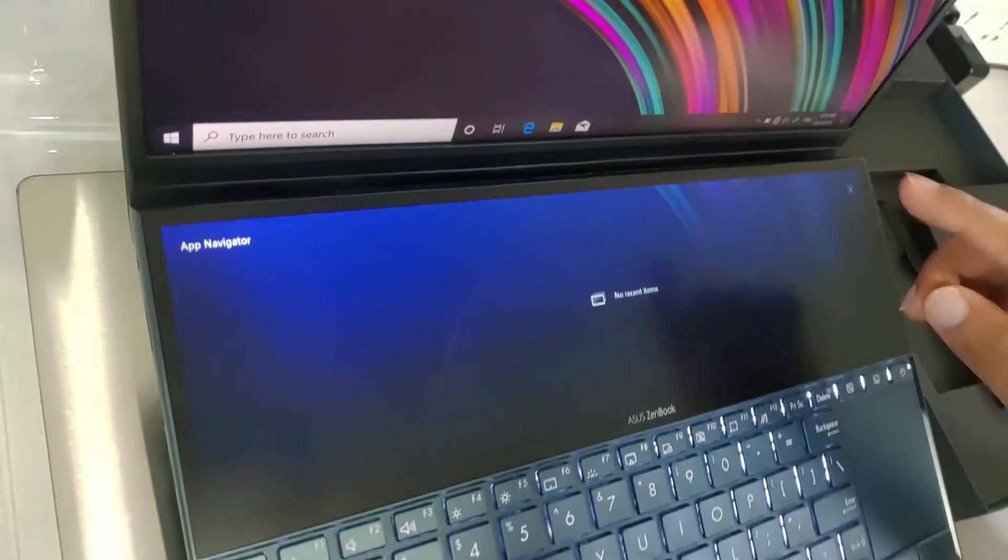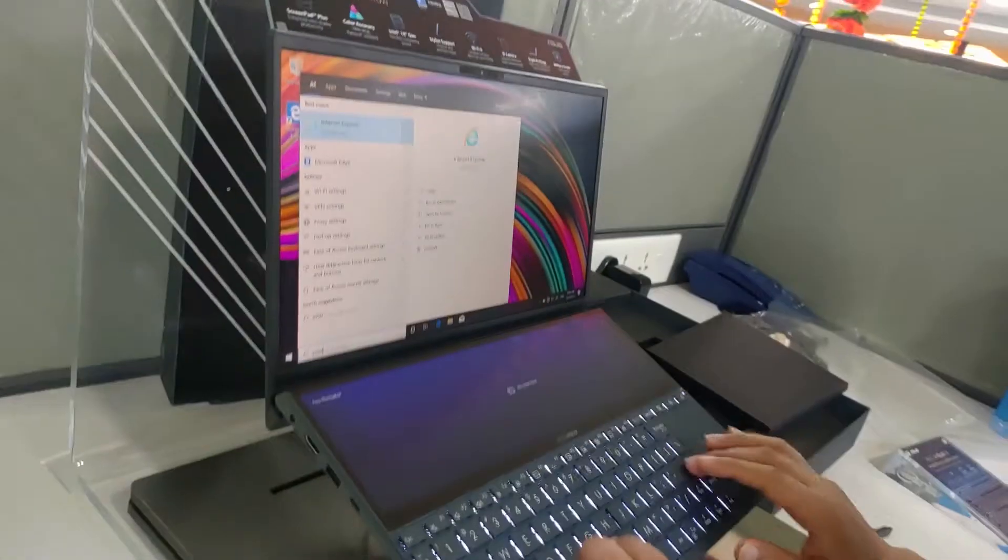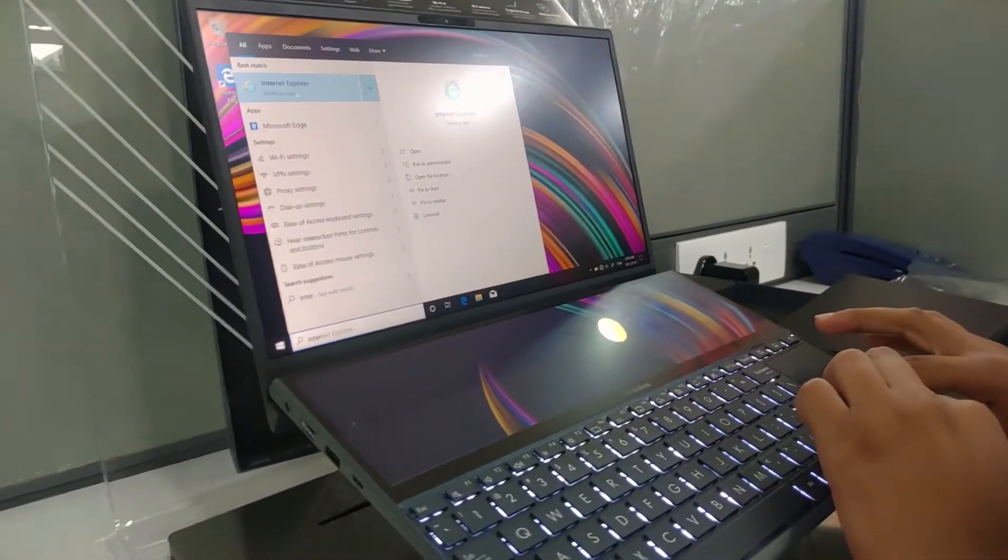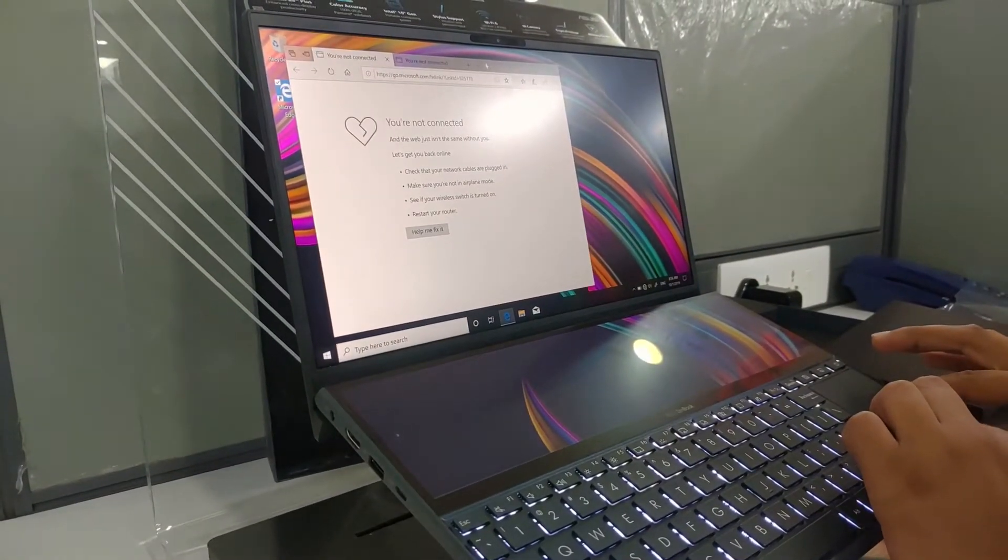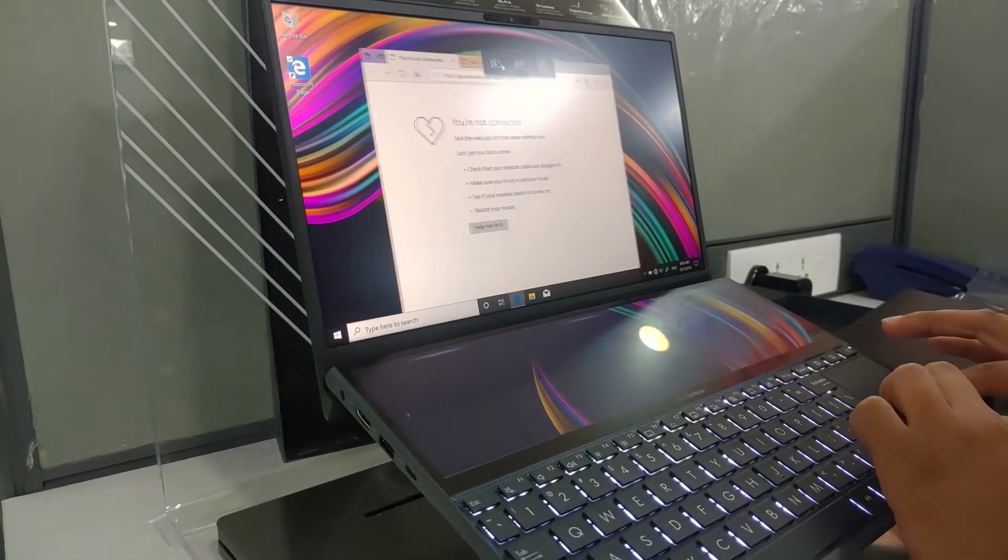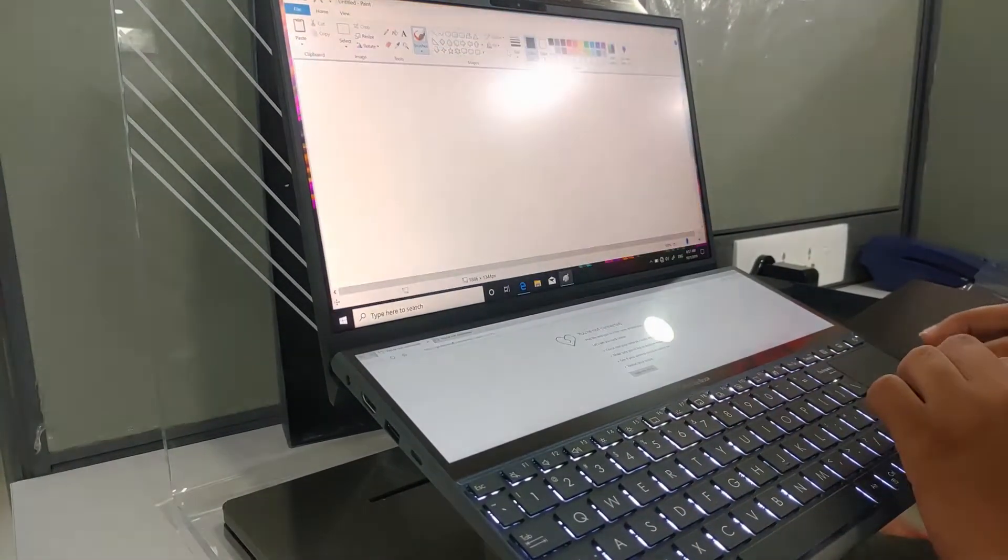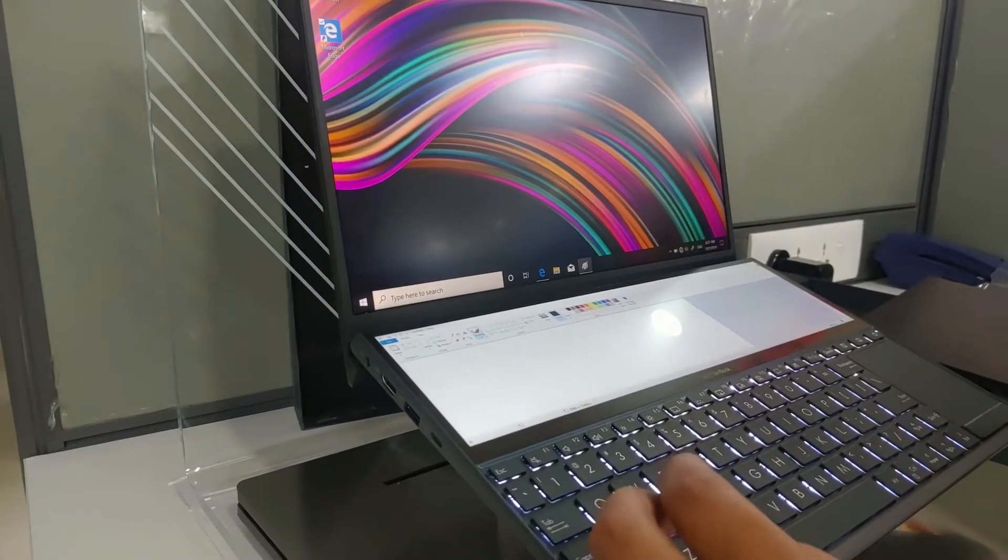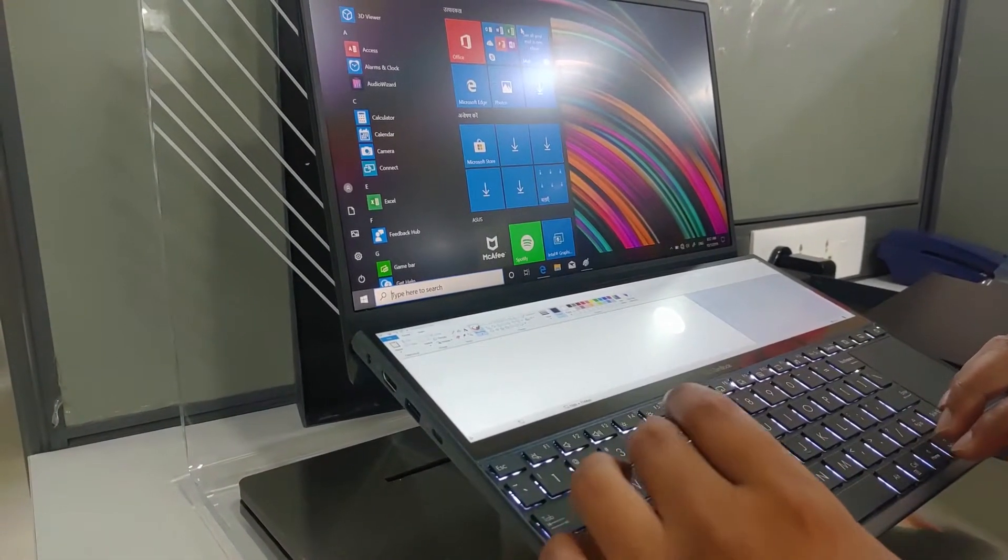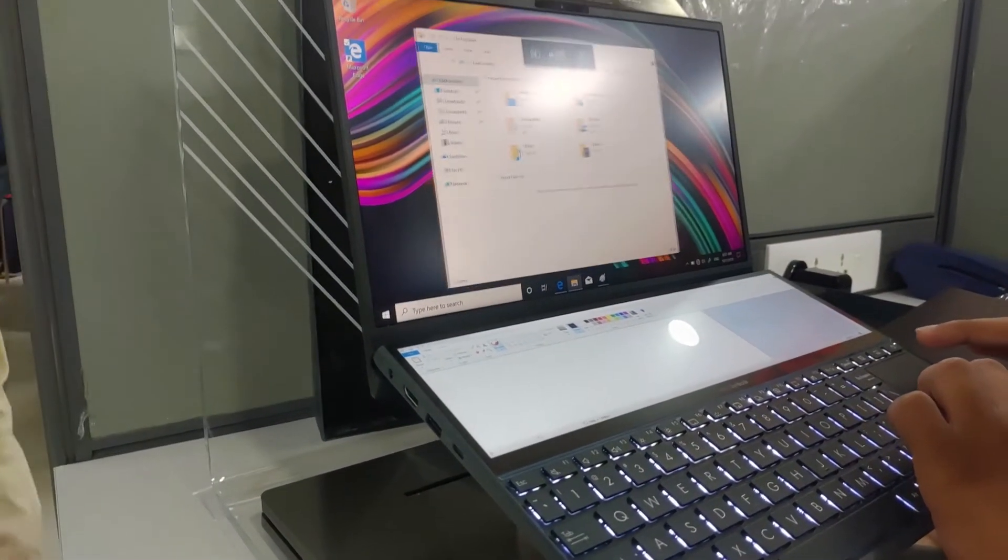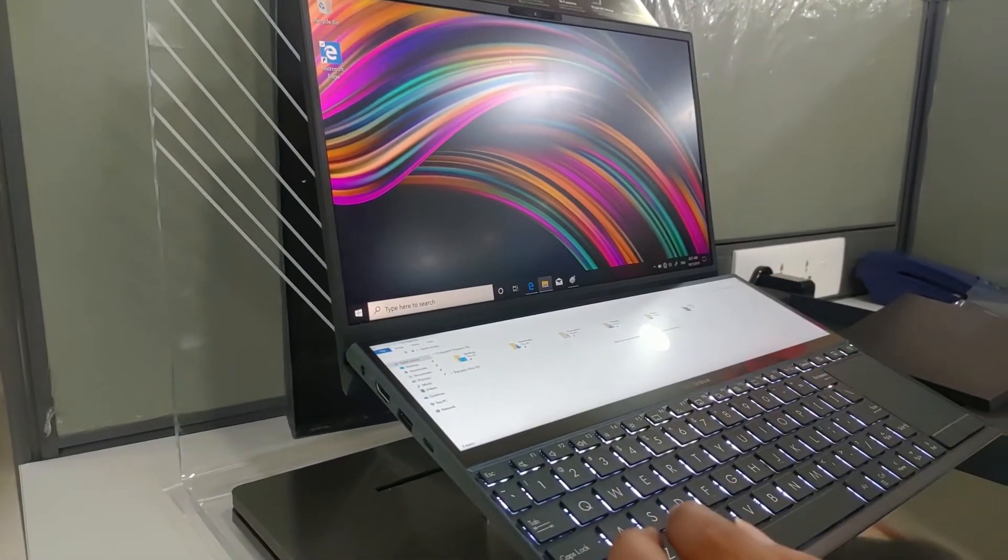So if you have multiple applications running, let's say I'll just open Internet Explorer and I'll basically drop it down in the bottom screen like this. Now let me open Paint for you and drop it down in the bottom screen. Now let me open another Explorer, Windows E, and drop this down in the bottom as well. So now there are three applications open at the bottom display.